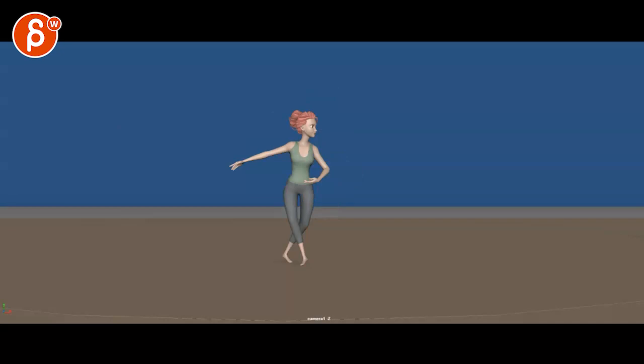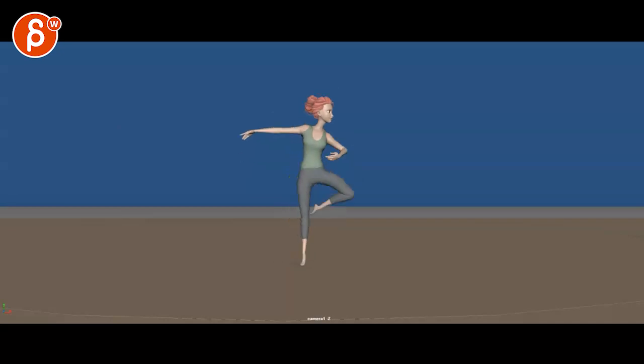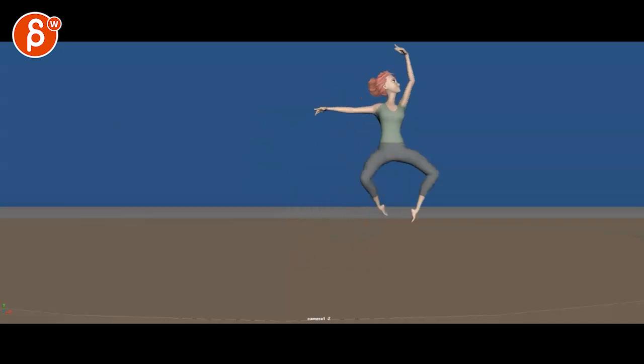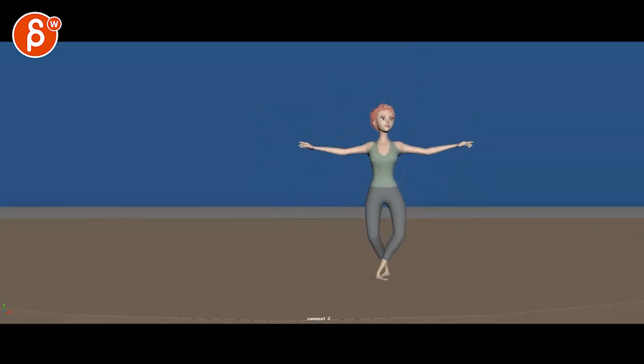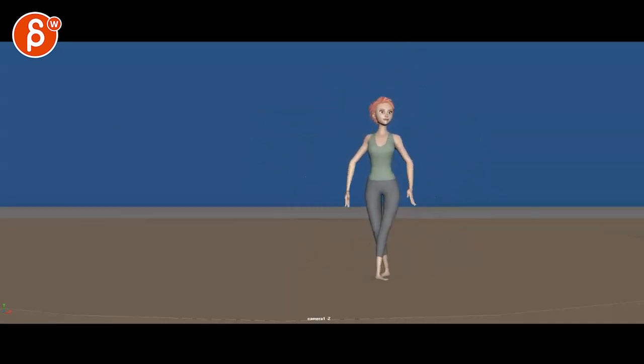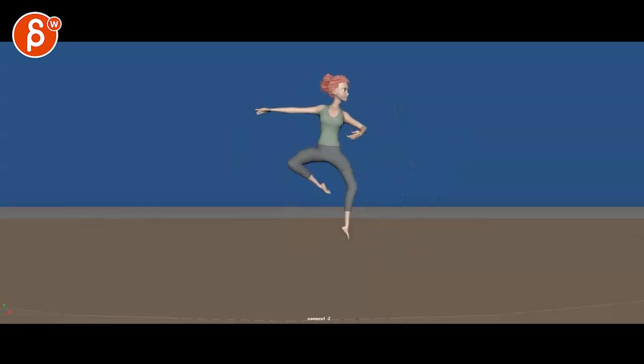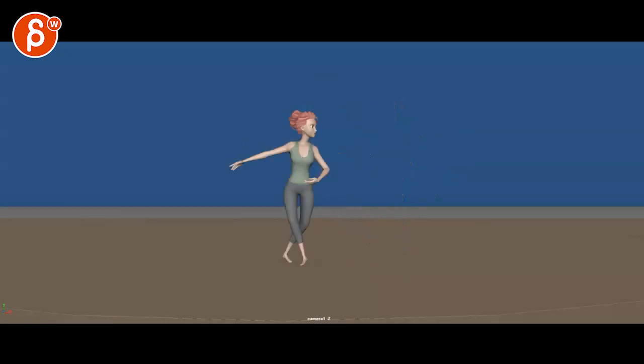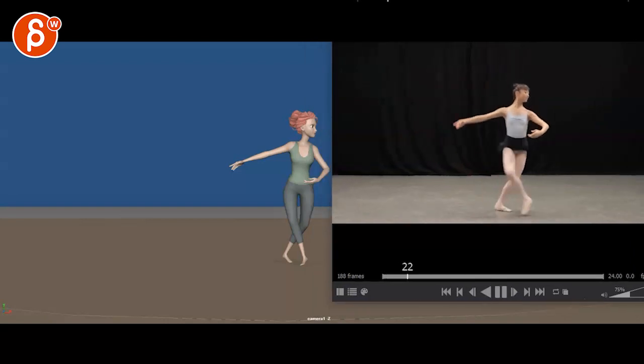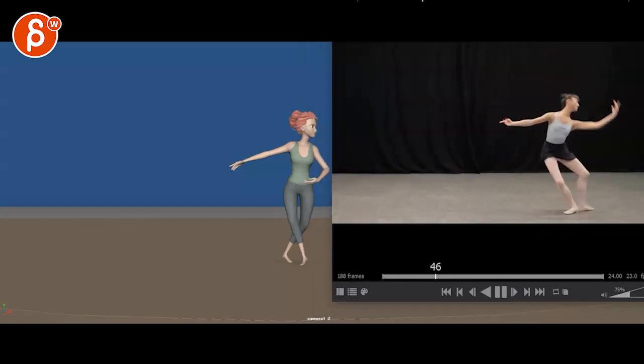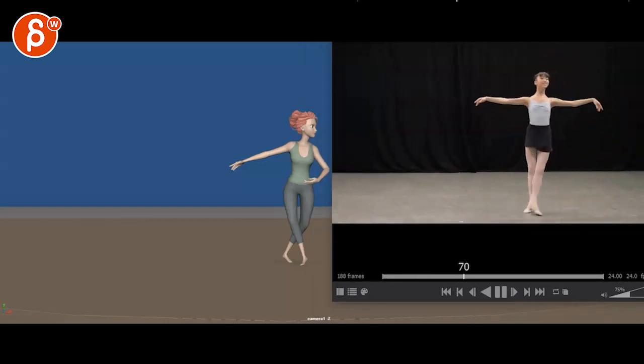All righty, let's play this in full first. There's no sound. We have ballet. And there's also a reference. Let me just bring that in. We have this and that.